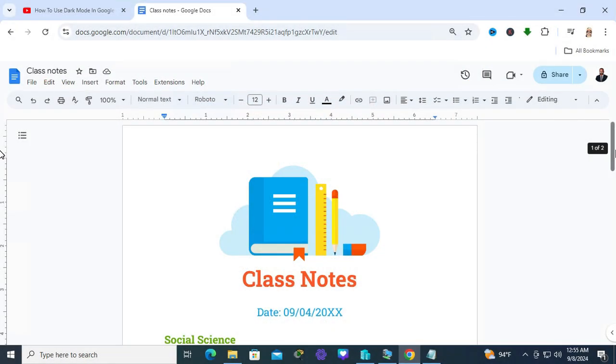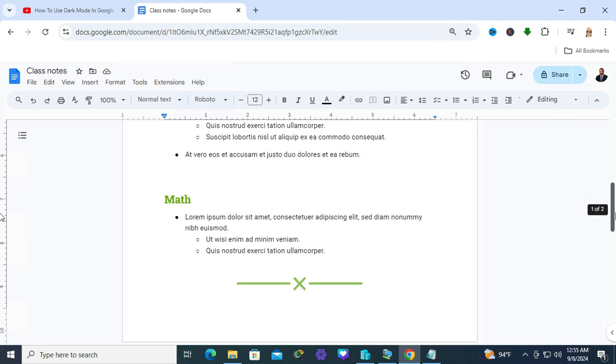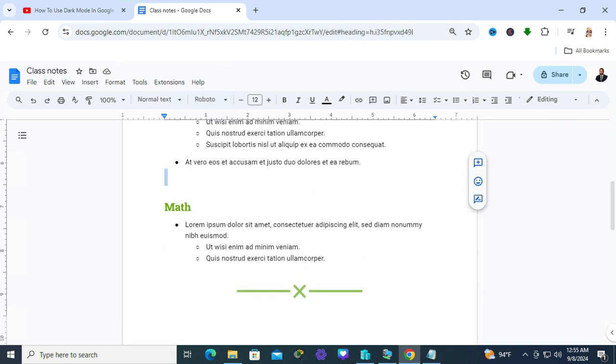To insert a page break in Google Docs, open the document. In my document, I want to insert a page break. Keep your cursor at the beginning of your text.